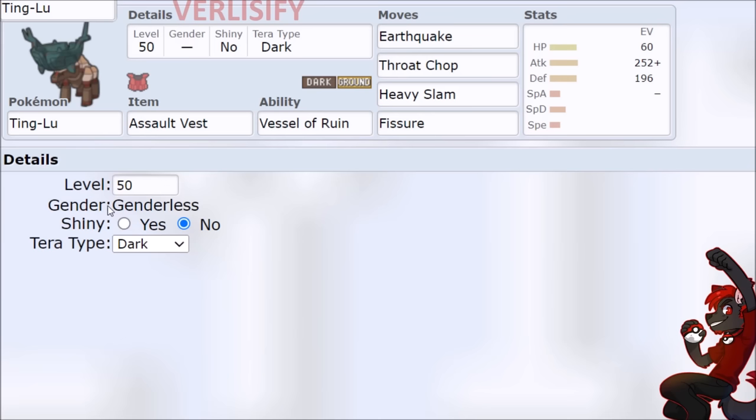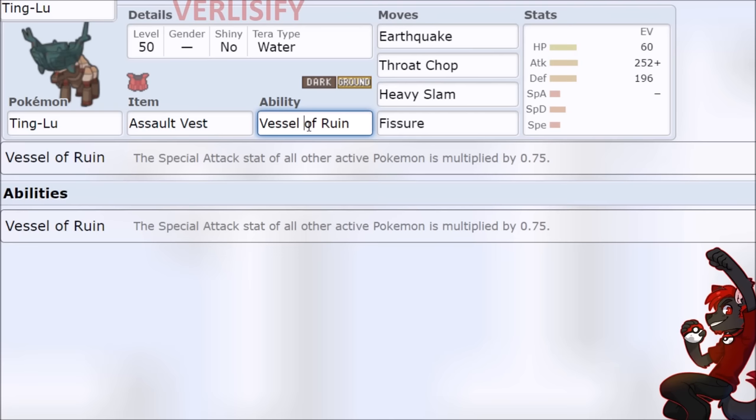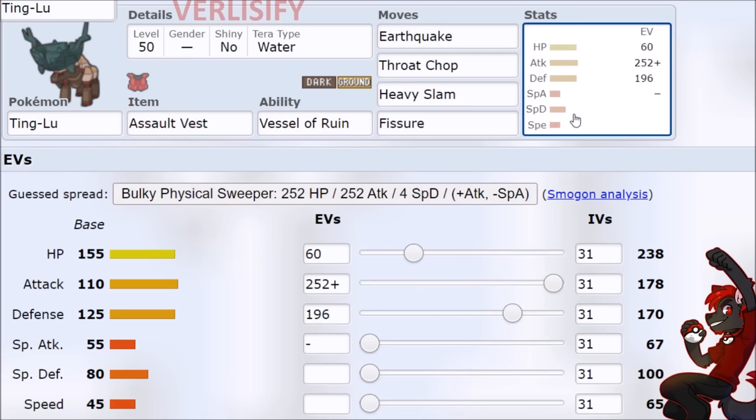Now if we go deeper into what Ting-Lu wants and doesn't want, we can find a good Terra typing, and water is just going to be awesome. If we're going Assault Vest Vessel of Ruin, Electric and Grass types are primarily going to be special attackers, and we are just completely locking them out, and even the occasional physical hit from those types, we are fine. Don't worry bro. And Terra Water is going to invalidate Chien-Pao's super effective hits against us. So yeah, do this. It's going to be great.